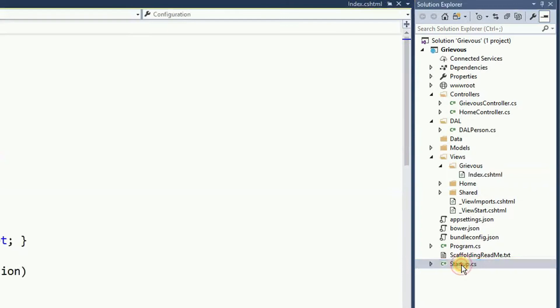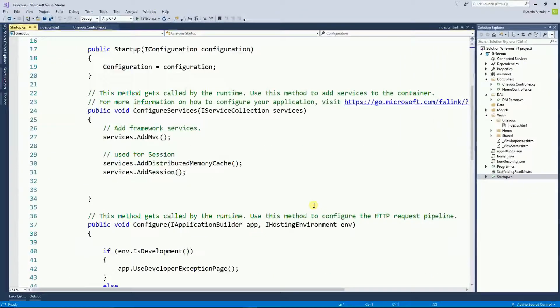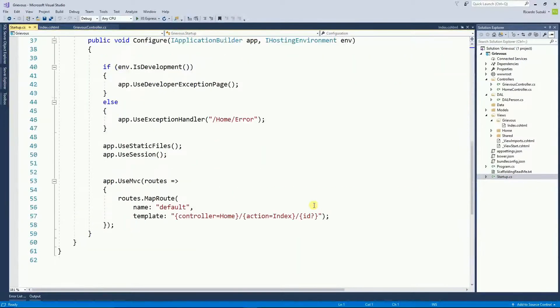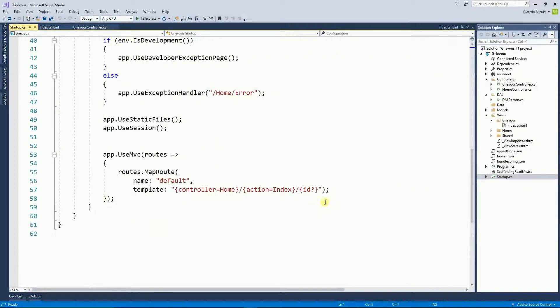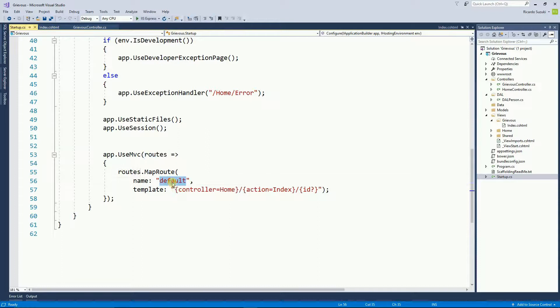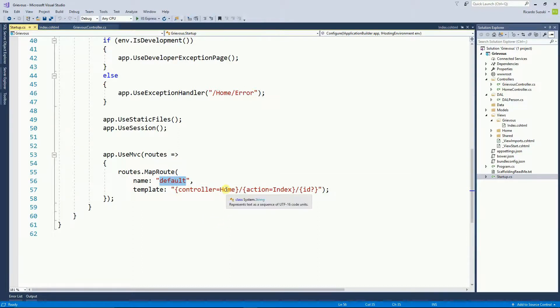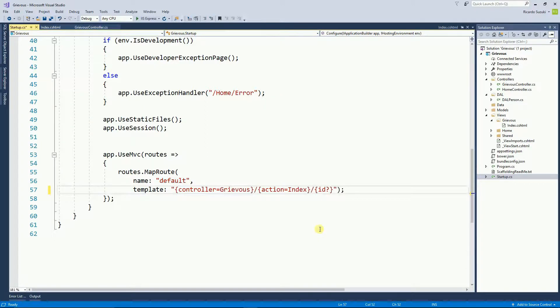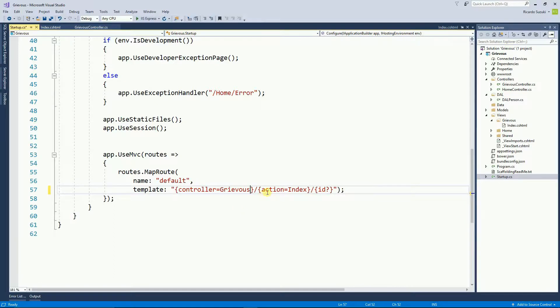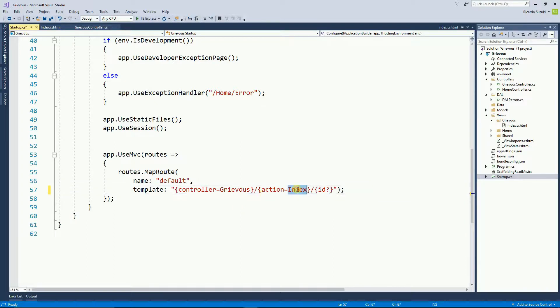So I'm going to double-click, and if you go right here on the bottom, the default route decides what's going to be loaded first. So instead of home, I'm going to put Grievous as a controller, and the action I'm going to leave as index.